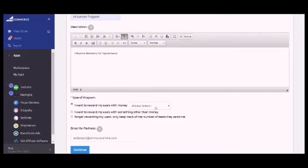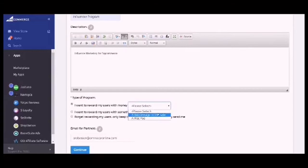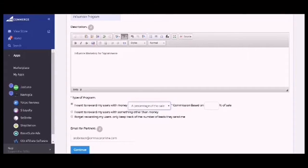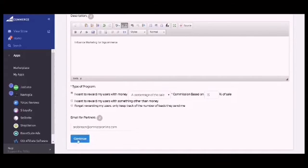I will select from a percentage of the sale or a flat fee. I'm going to choose a percentage of the sale, and then the commission based on 15% of the sale. Now click on Continue.